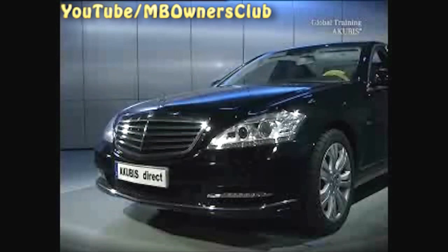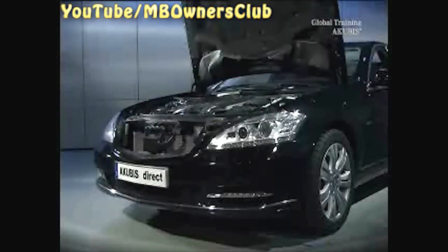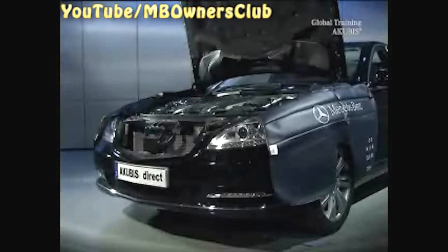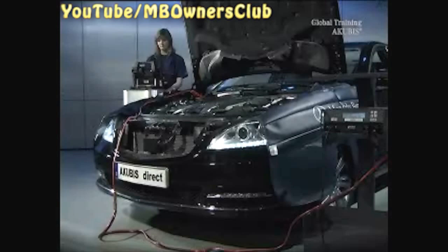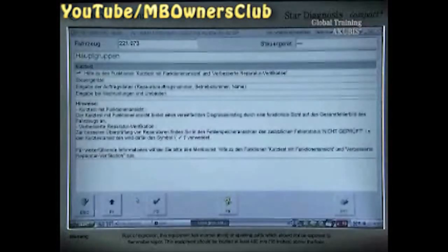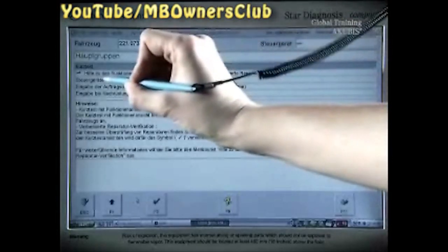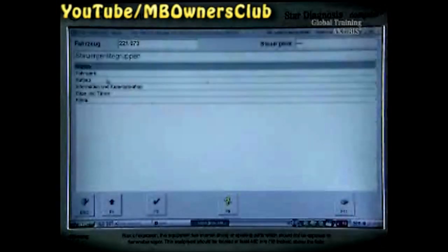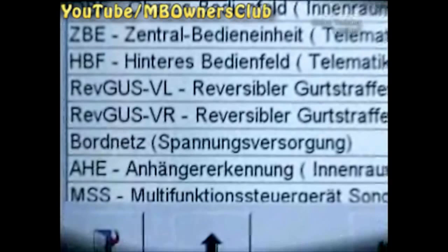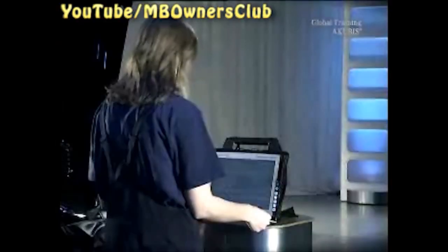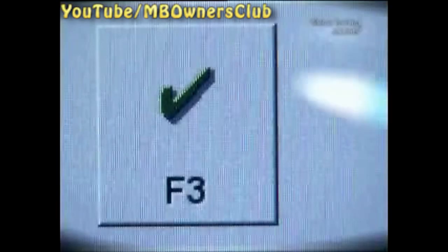Now the battery sensor data of the S-Class is next. Prepare the vehicle for the connection with Star Diagnosis. Start the unit and follow the first instructions. Select the menu Main Groups of the control units. Click on Body and then click on Onboard Power Supply. Now a connection is made between the unit and the vehicle. Wait until actual values appear and confirm with F3.